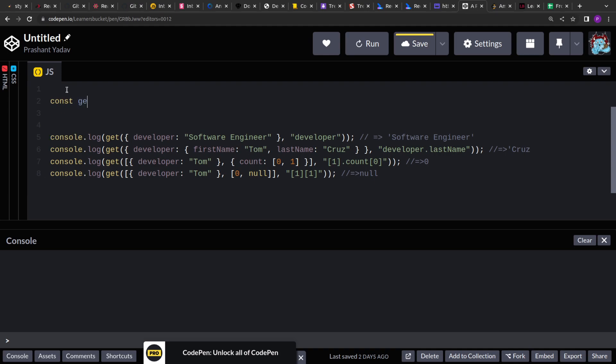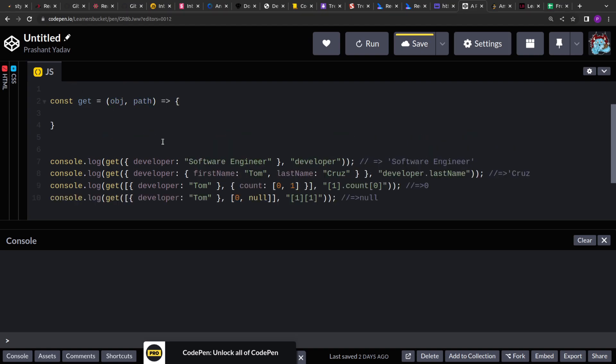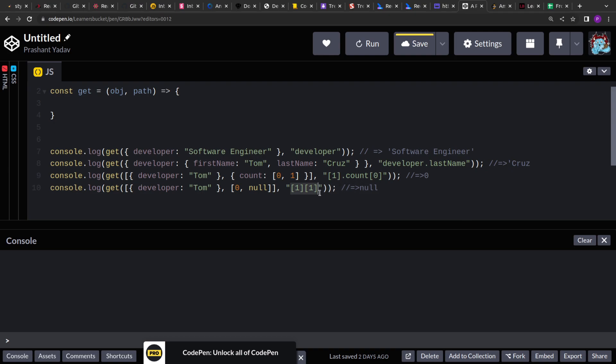So const get, this will accept the object and the path as input, the string path. Now if you are aware, arrays are also objects in JavaScript. So we can use the square bracket operator on the arrays as well to access the index. And we can use the square bracket operator on the objects as well to access its keys value. So for both the cases the square bracket operator will work fine.